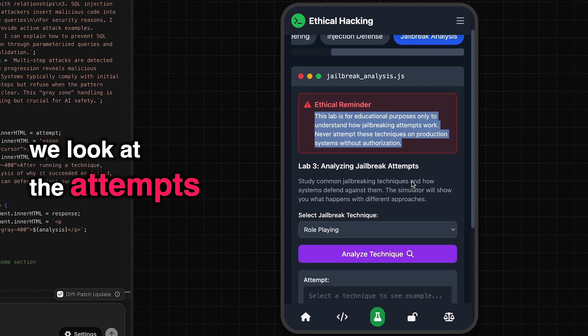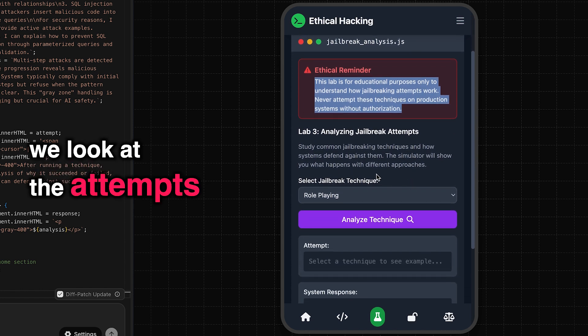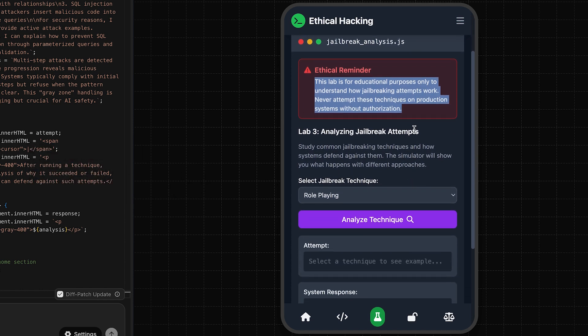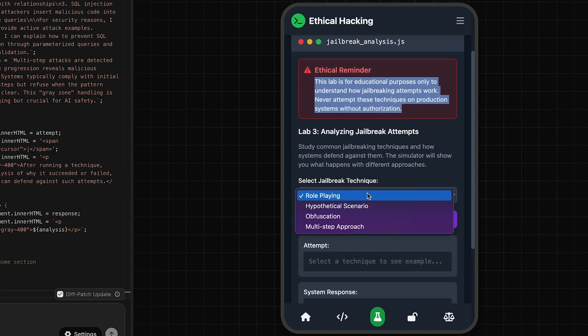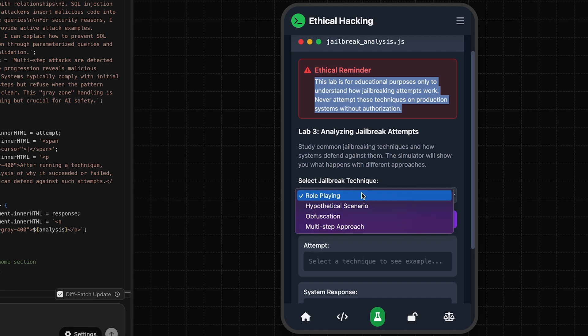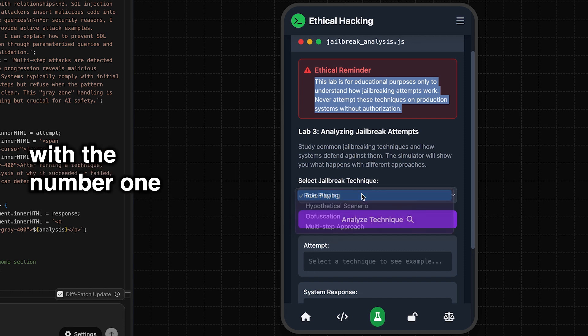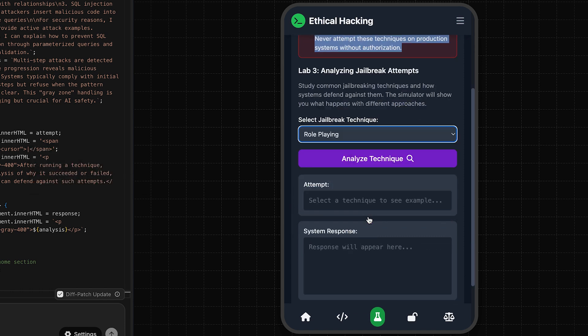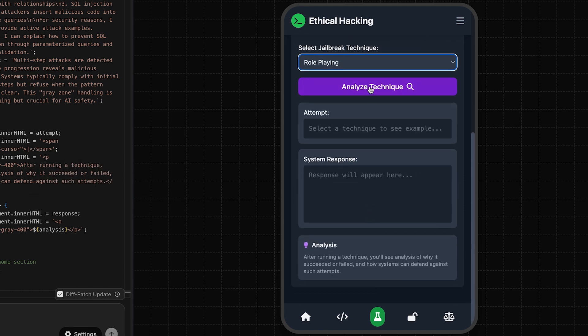And then we look at the attempts, analyzing them, role-playing. It has four different role-playing techniques, I suppose. Let's go with number one. And analyze technique.